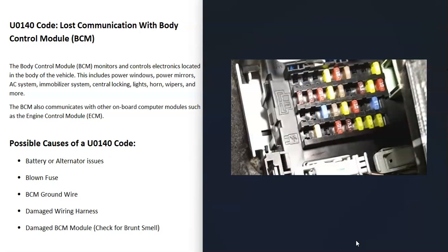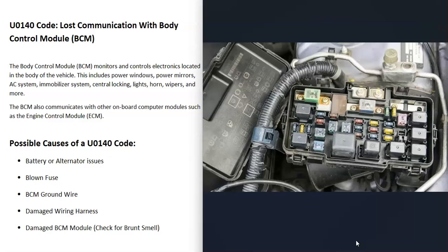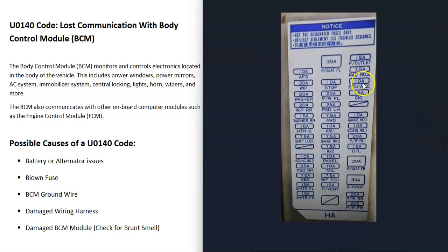The next thing to check for is going to be a blown fuse. It's going to vary depending on the vehicle where the fuse is located. Quite often they're up underneath the dashboard, but it can also be inside the engine compartment. It can be a good idea to check anything labeled like ECU or ECM, or basically anything related to the computer modules inside the vehicle, as it can be a blown fuse.